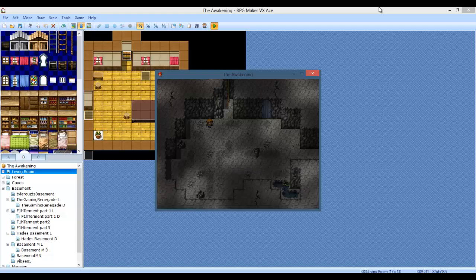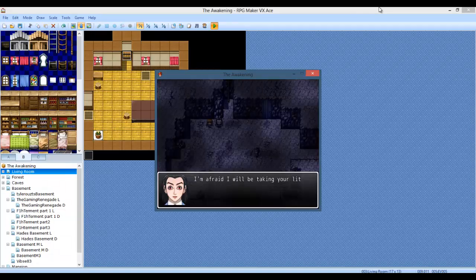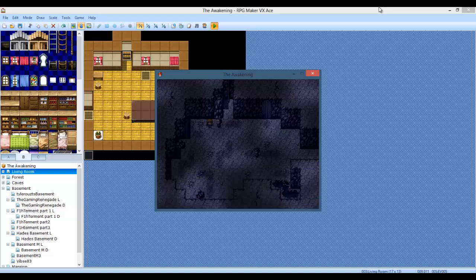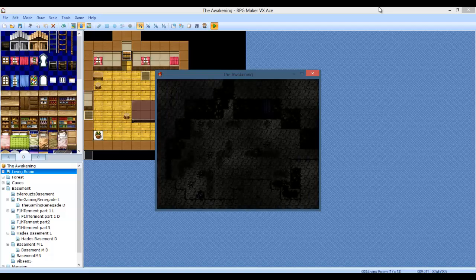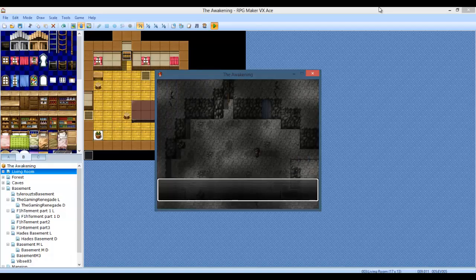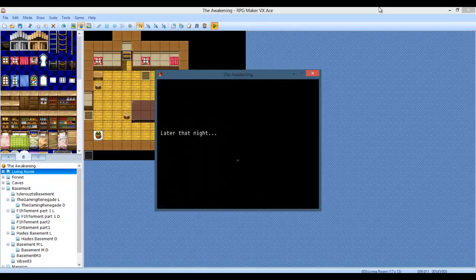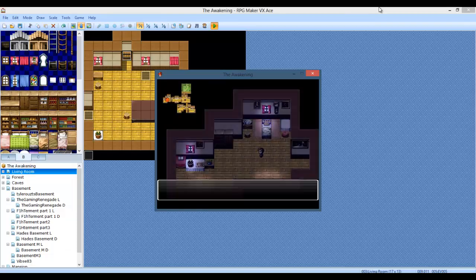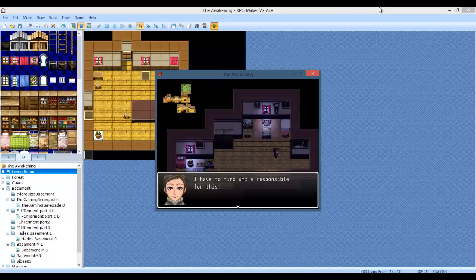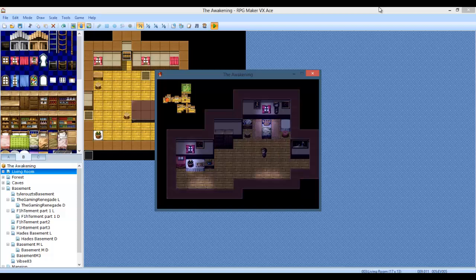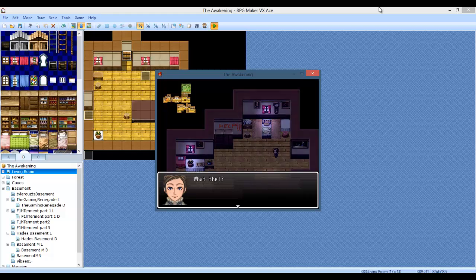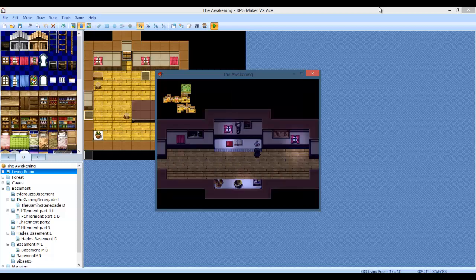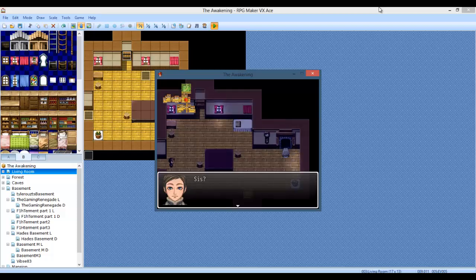Jake. Oh no, I'm afraid I will be taking your little Jake. Who are you? Let go Jake! Jake, Jake, Jake. Later that night, I have to find who's responsible for this.